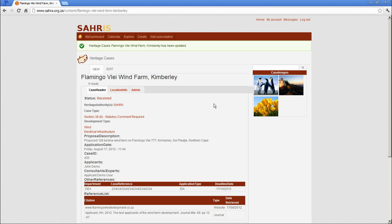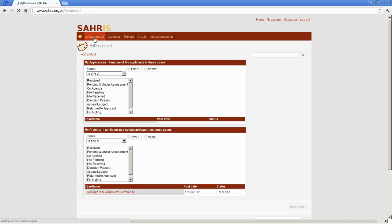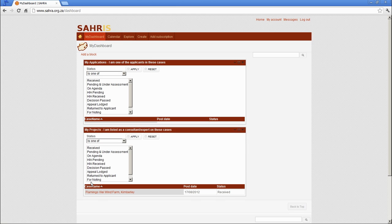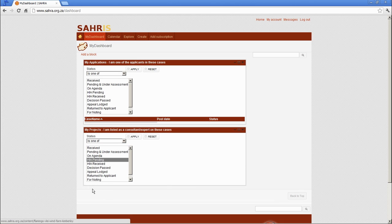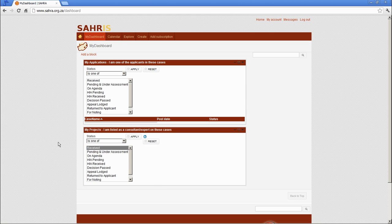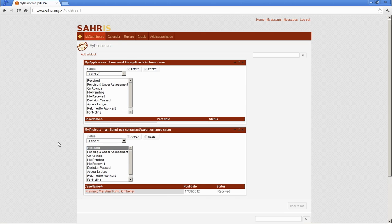So we completed our case. We can go back to our dashboard and you may recall we set ourselves as the consultants in this case, which is why it's listed under My Projects. Okay, there are various lists. There's a status flag over here and if I chose one of HIA pending, for instance, and hit Apply, this should disappear because the case is not in that flag status at the moment. The case, as you know, is under Received because we just created it and the case officers haven't attended to that case yet.